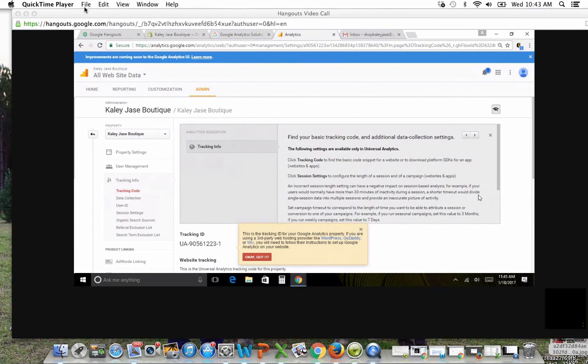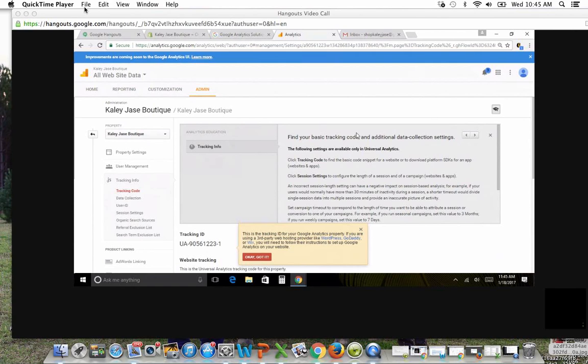So all we did so far was we went to Google Analytics, or actually it's analytics.google.com, and we signed in and created an account, which took you like, what, 30 seconds? Right. We just put in your website and some other information.